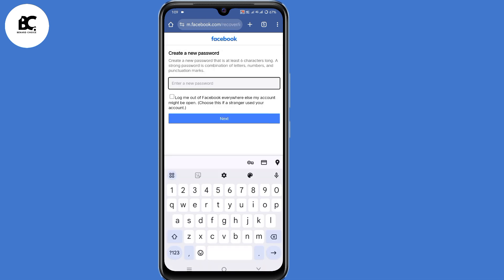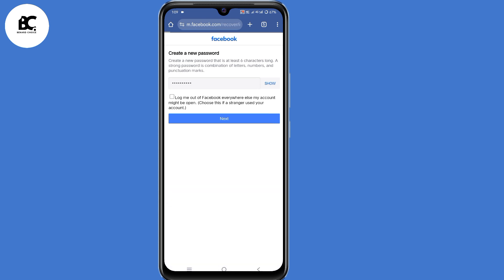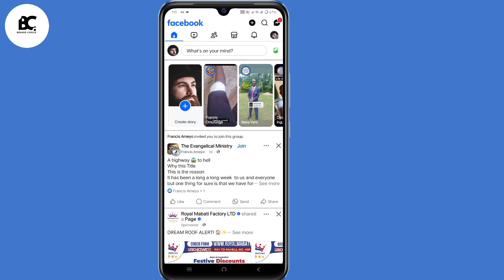So now at this point, you can create a new password for your Facebook account. So I'll create my Facebook password. Then select next. So now you've created a new password for your Facebook account. And by doing that, you'll have now solved that problem.